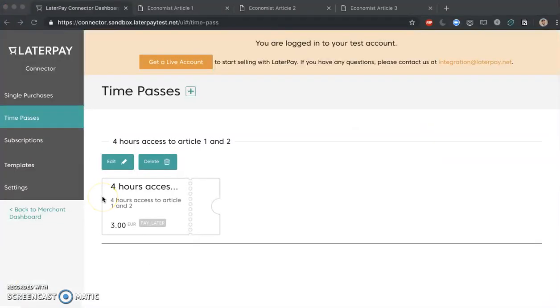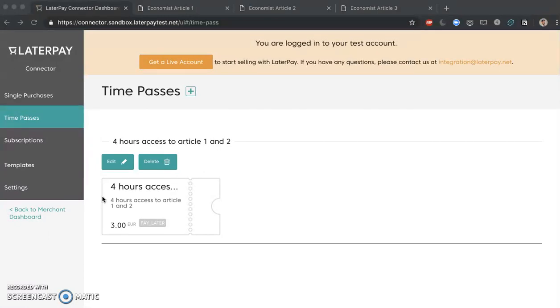When talking about configuring single purchases, time passes, subscriptions and so on, there's not much more to it here. This is the basic tools that you need to configure it. In the next videos, we're going to tackle more complex cases and we're going to tackle other ways of deploying the connector, because as said at the beginning, there are many ways in which you can deploy LaterPay connector on your website to monetize content.